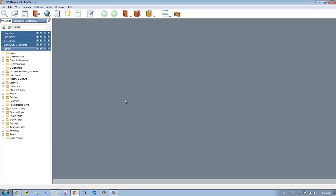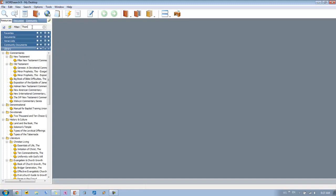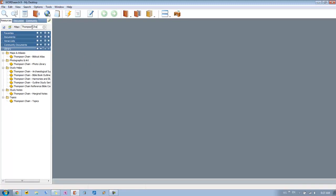So the first thing I'm going to do is show you the quick filter. You come up here to the quick filter and then you just type in Thompson Chain. And what this will do is it will bring up a list of all of your Thompson resources. Now here you can see I've got the biblical atlas, the photo library, which is actually a separate product.